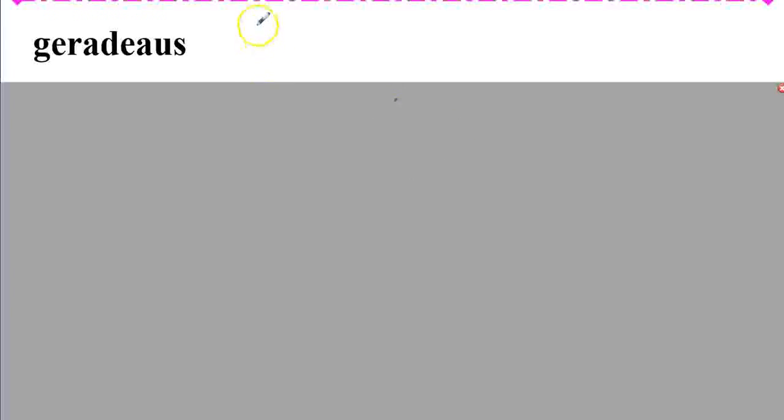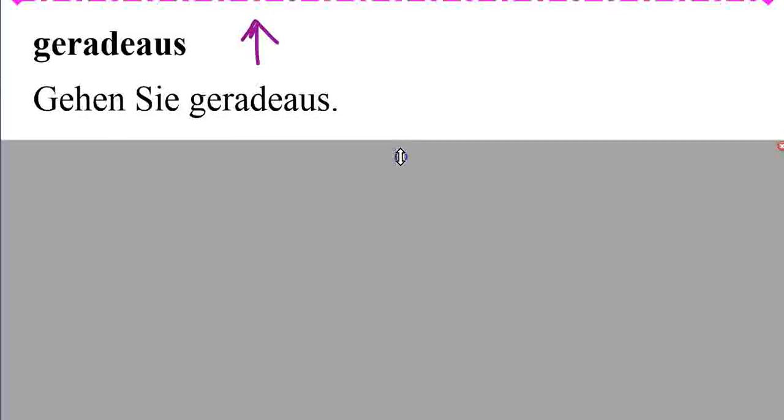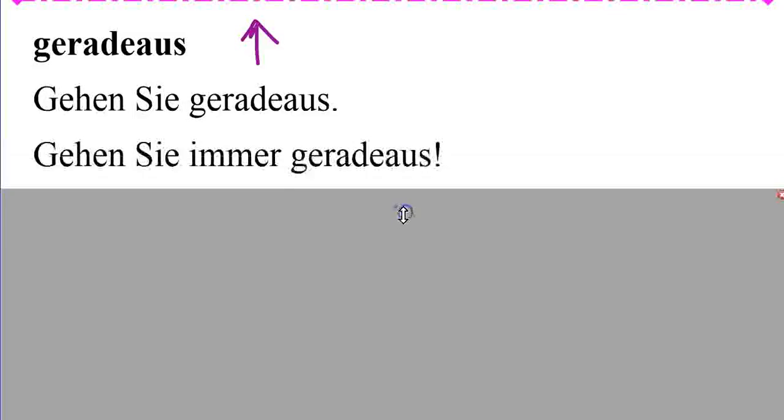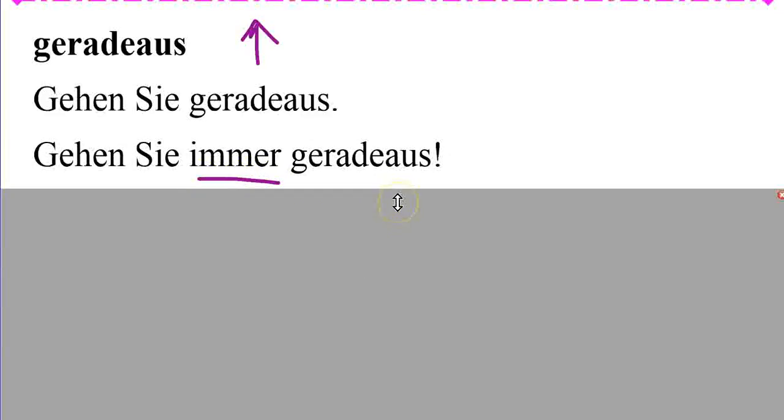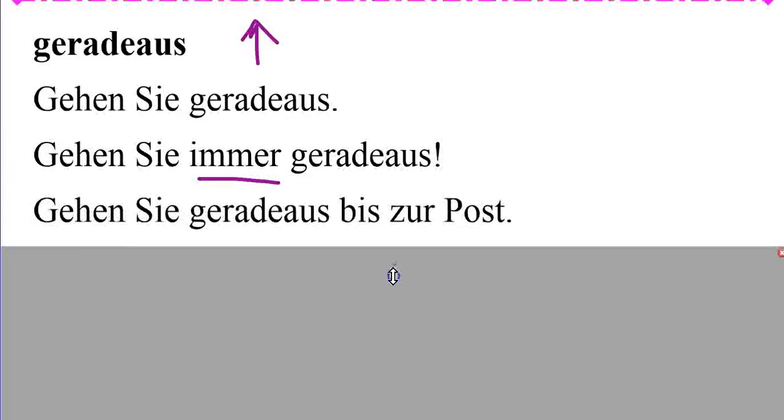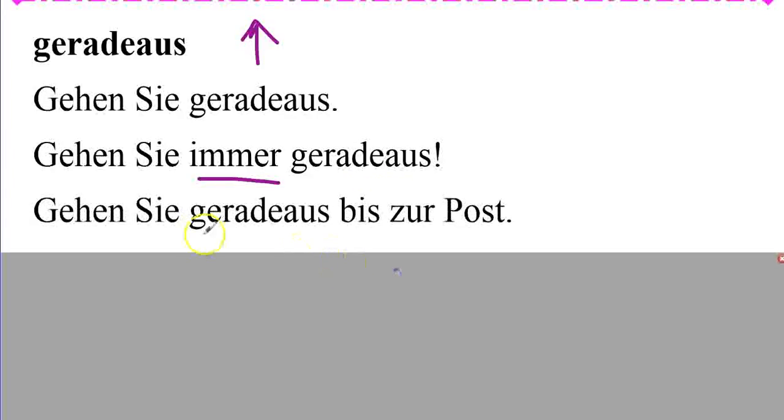Geradeaus. Straight ahead. Gehen Sie geradeaus. Gehen Sie immer geradeaus. Just keep going straight ahead. Literally, always.